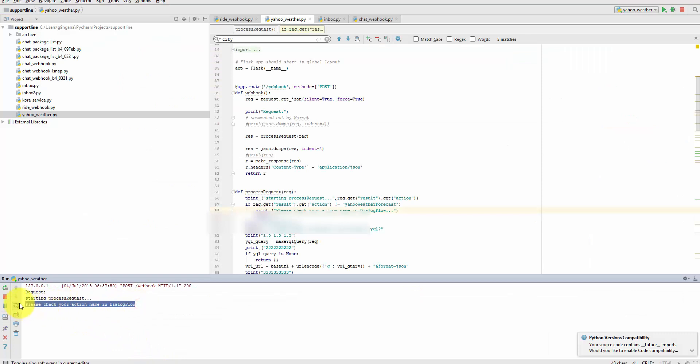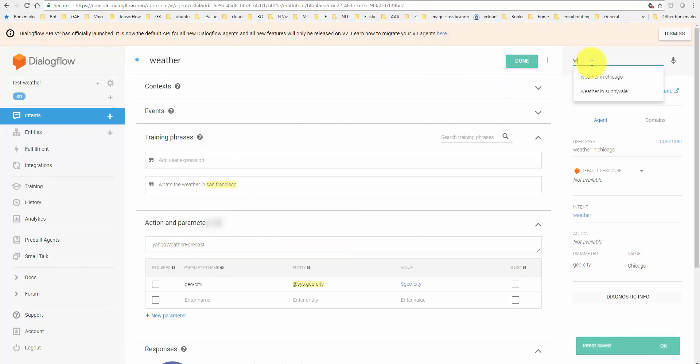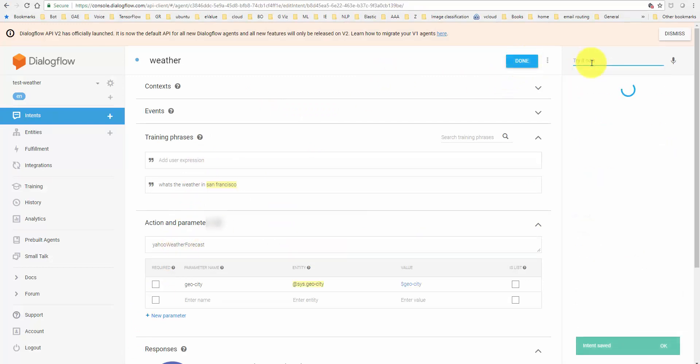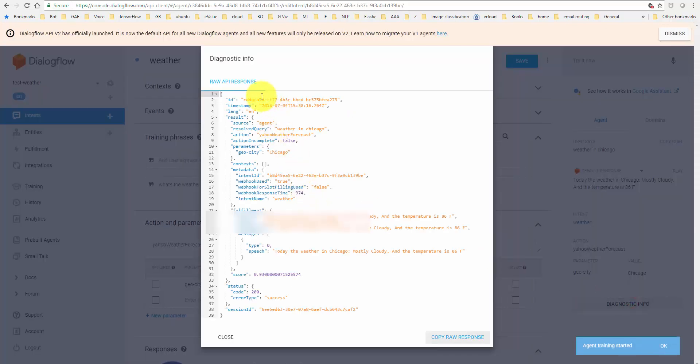I have to go in here and see - I forgot to name the action. I just have to save it. This time when I say 'weather in Chicago,' things are working fantastic. A quick look at